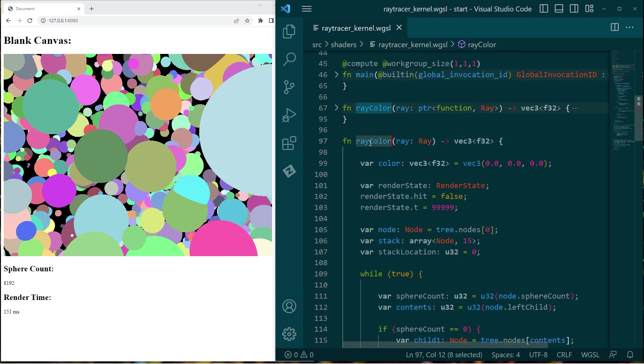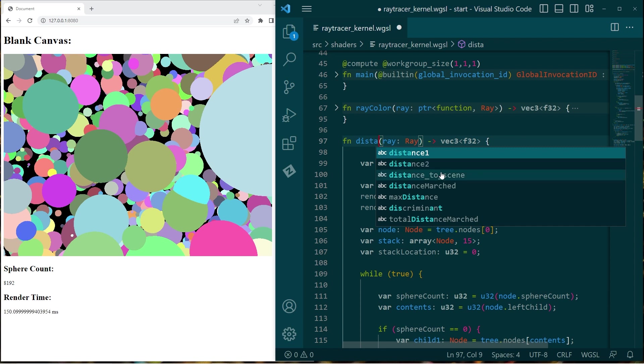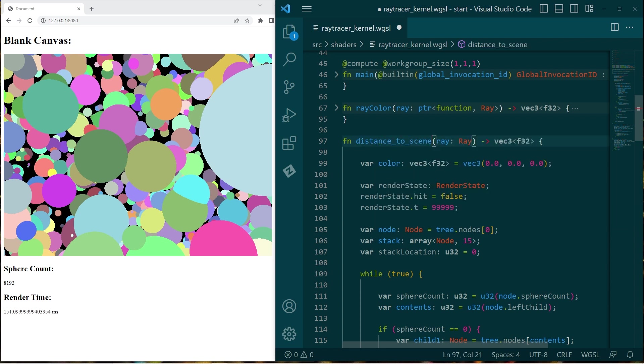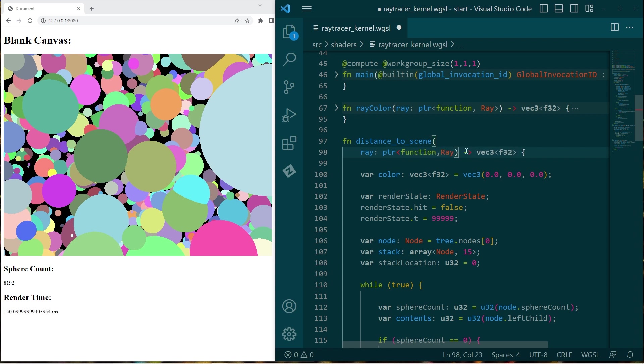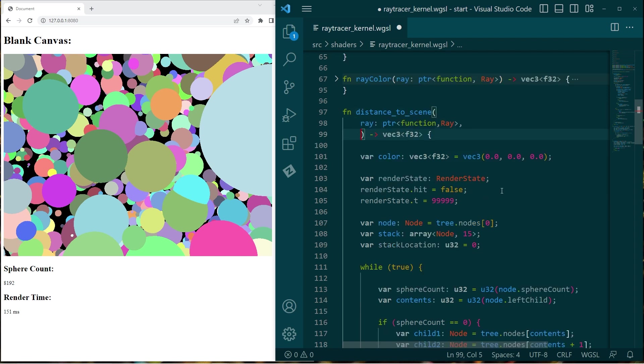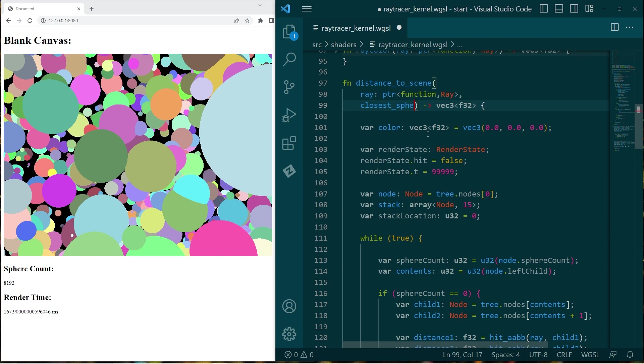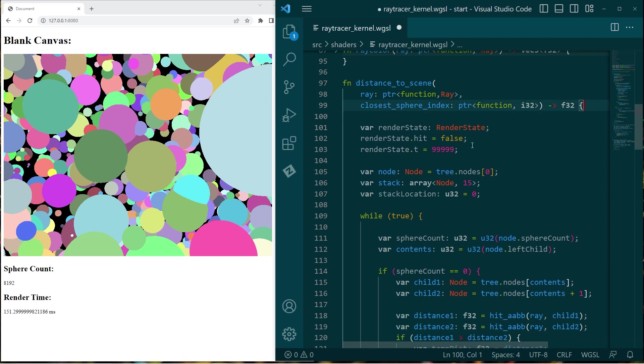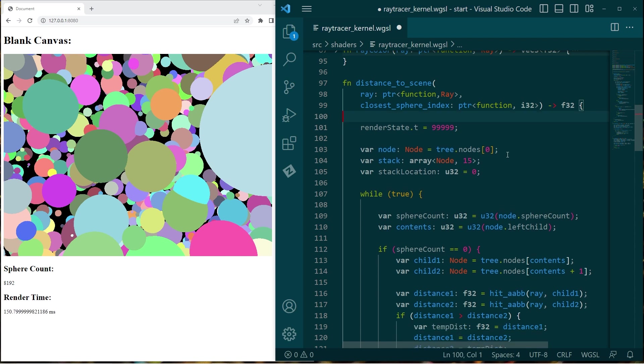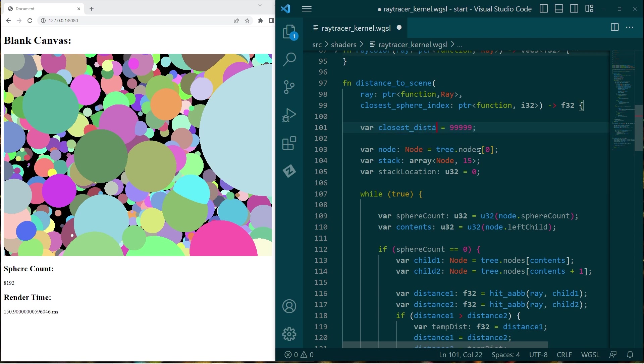Let's go to this ray color function and rename it as distance to scene. We're going to take two parameters. We're going to take a ray, which is basically a pointer in function address space to array. And the second function we're going to take is the index of the closest object. And we are going to return a float, because it is literally returning the distance to the scene. So just going in and cutting out a bunch of this, we don't need the color, we don't need a render state, but we do need to know the distance to the scene so far.